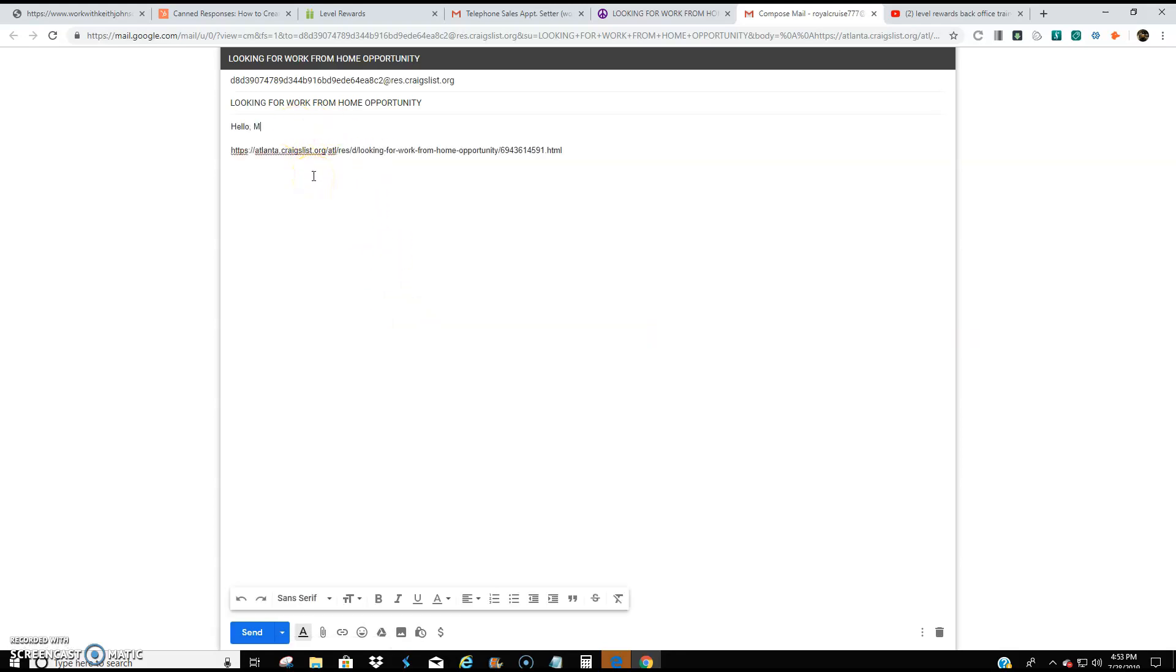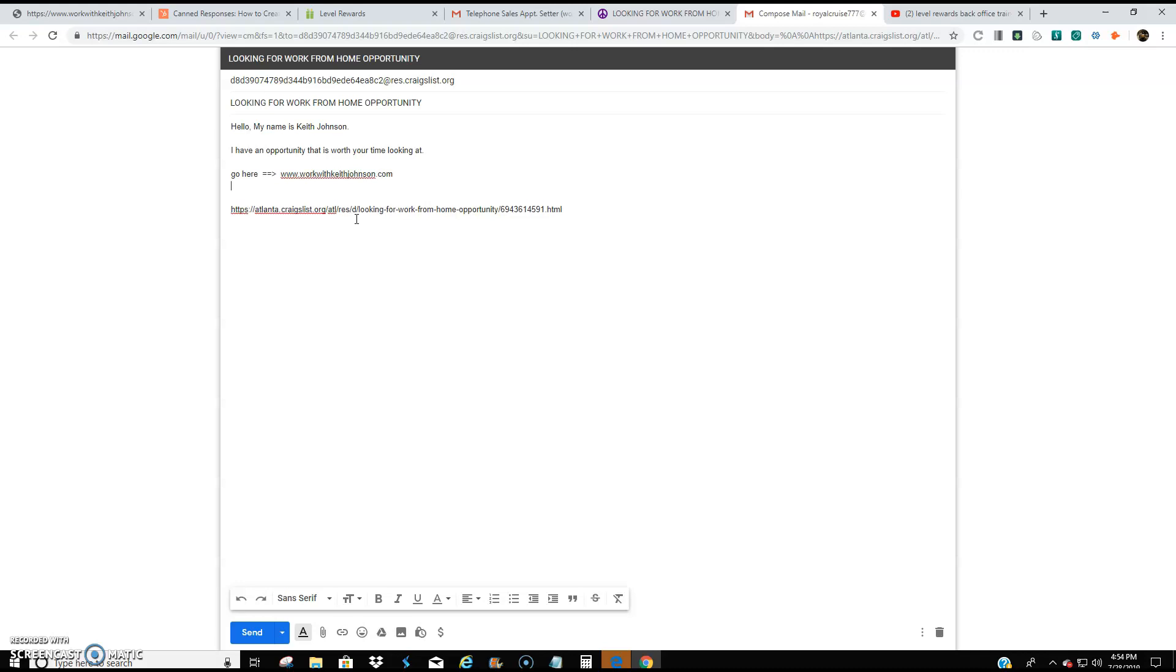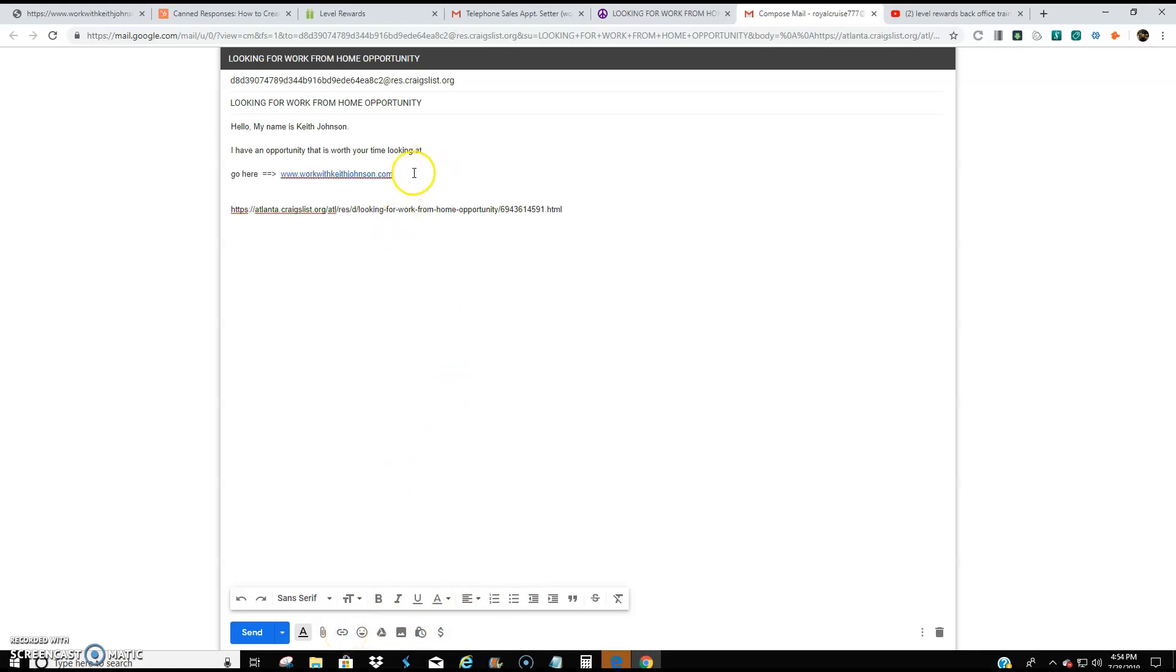And I would say something like, hello, my name is so-and-so. Let's say Keith Johnson. I have an opportunity that is worth your time looking at. Go here. And then I would do the equal sign, equal sign, and then the brackets. And then I would put up my link. And if you want to make a link clickable, what you'll do is you'll just copy that link, take your mouse cursor and come down here and click on this icon right here that says insert link. And it'll turn it blue, which means it's clickable. So they don't have to type it in manually. All they do is just click on it and it'll take them directly to your page. So I would do send.